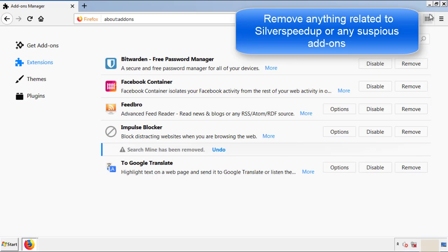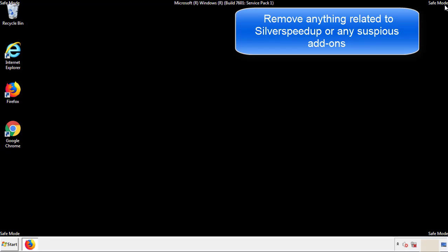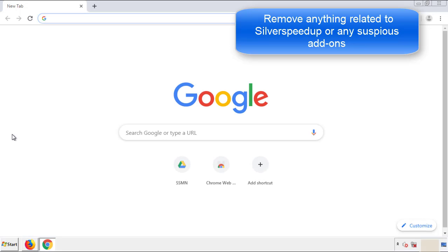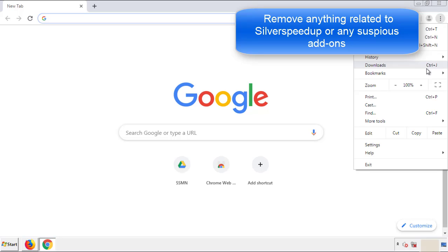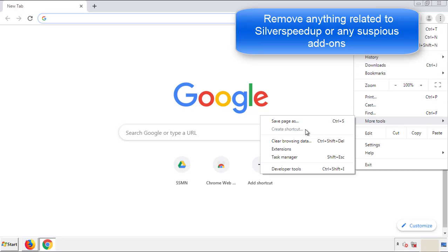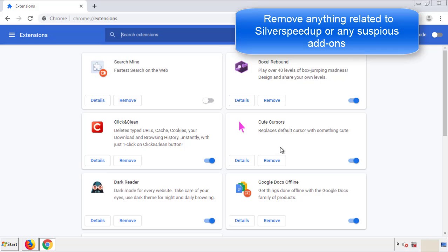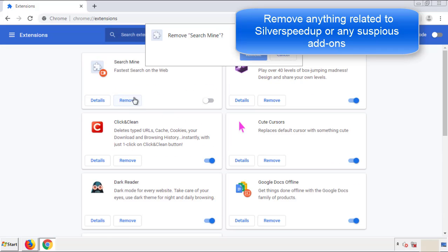Once Firefox is restarted and we've made sure there's no miscellaneous extensions, we can move on to Chrome. From the menu button, into settings. Click over extensions. And again, we're looking for anything suspicious that we need to delete.